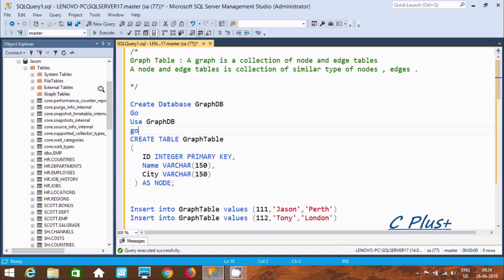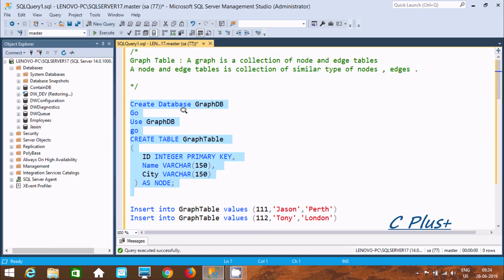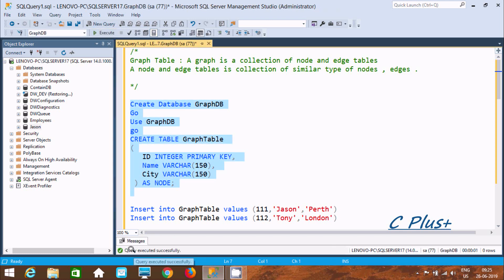First I am going to create a query. Create database graphDB, then use graphDB. And here going to create a graph table with columns: id as integer, name, and city, declared as AS NODE. Let's execute that — query execution completed.